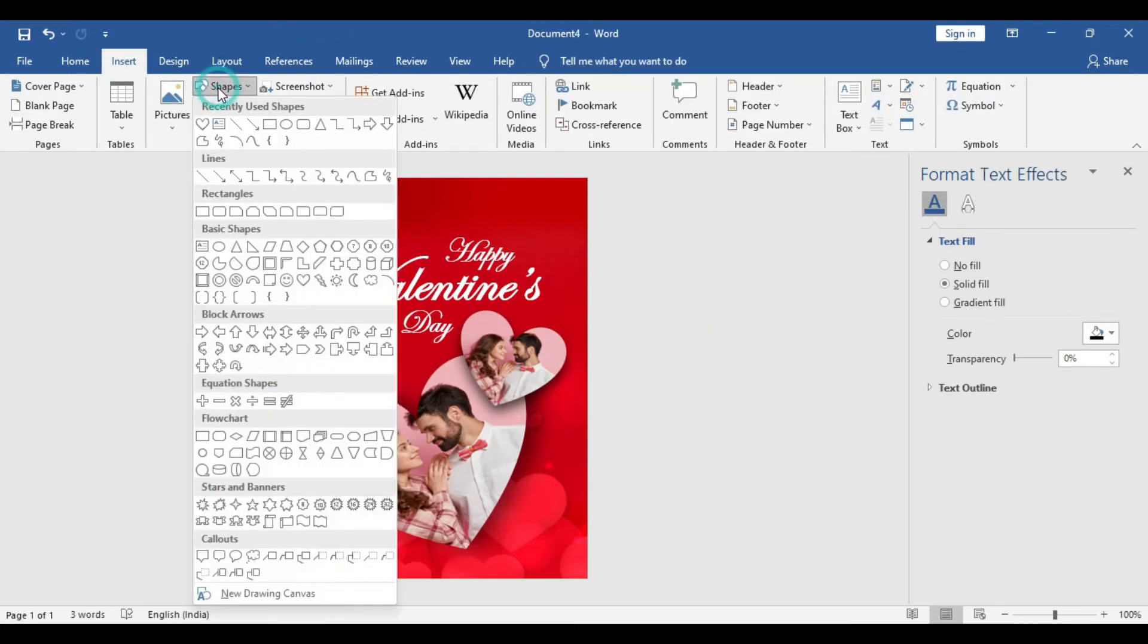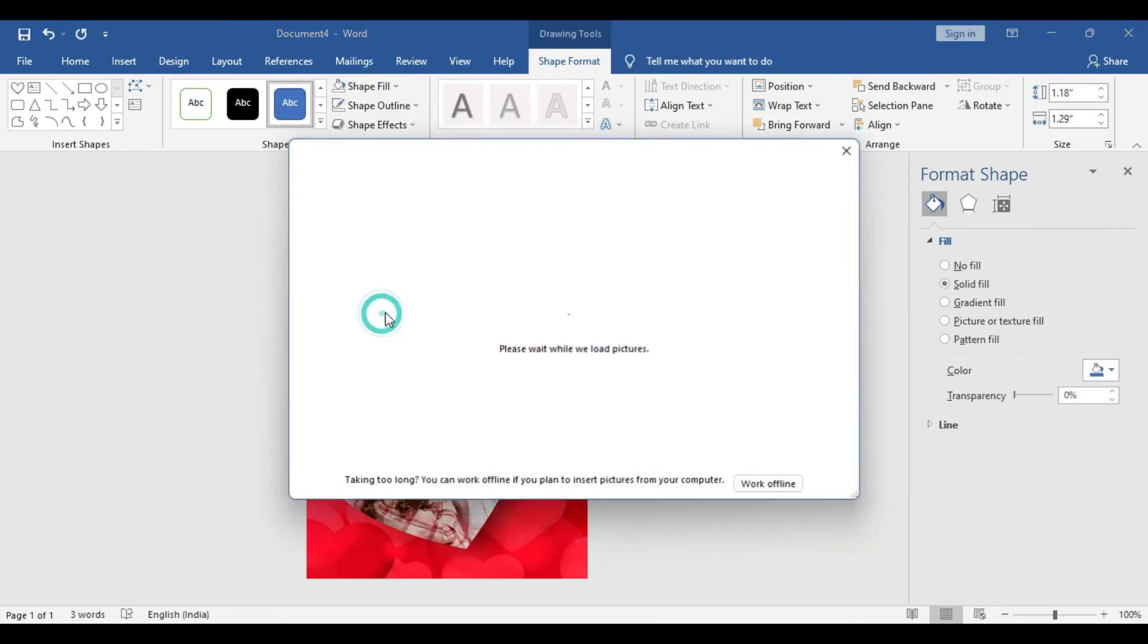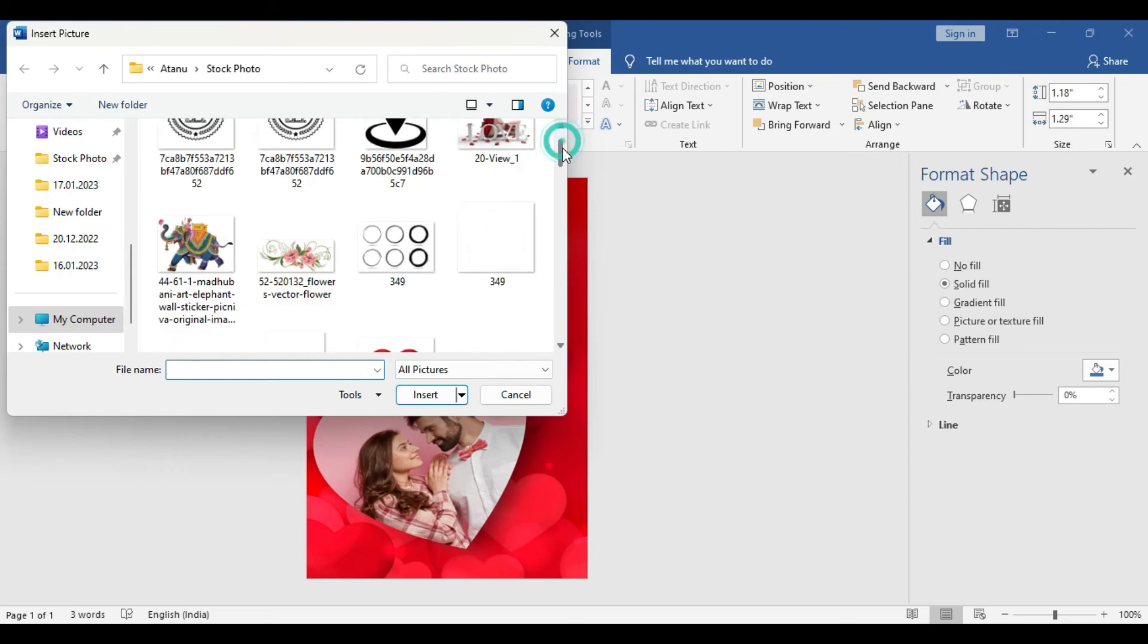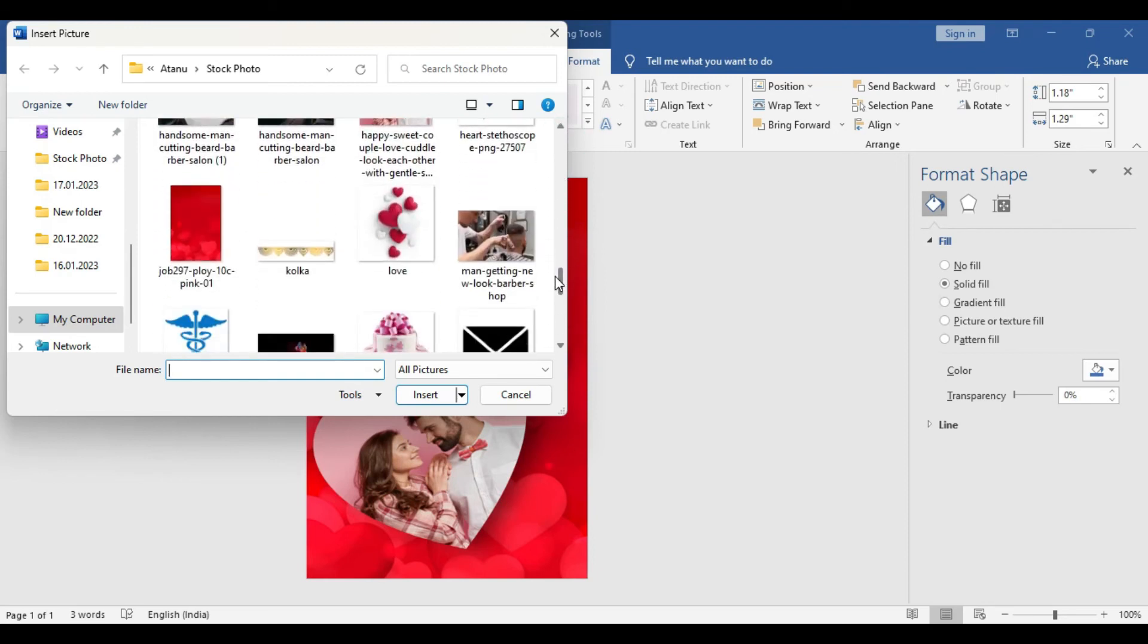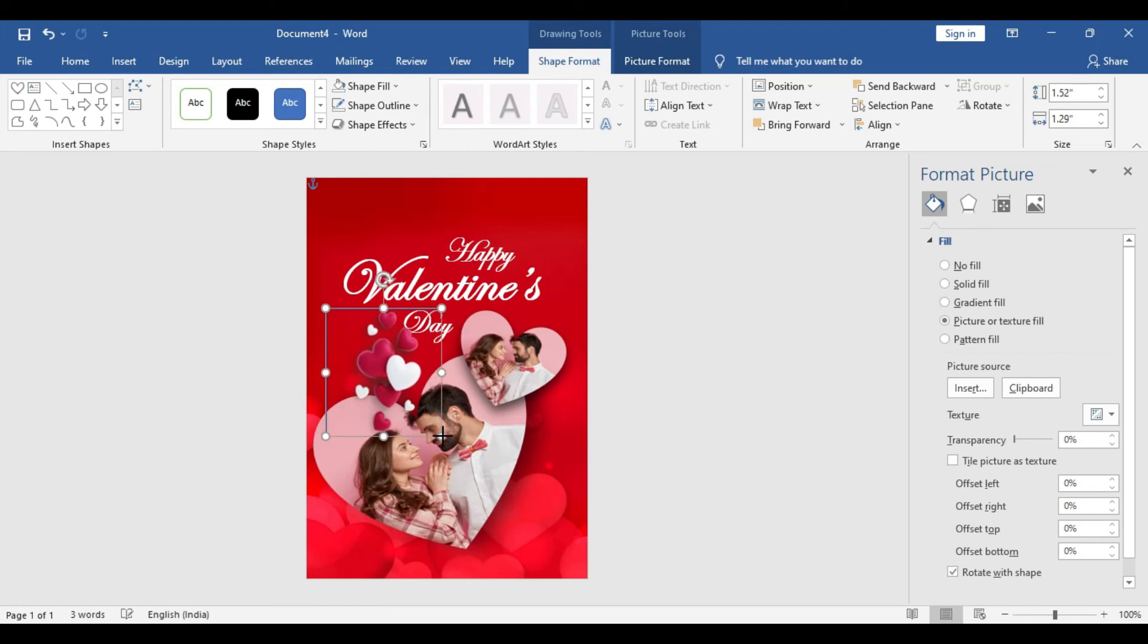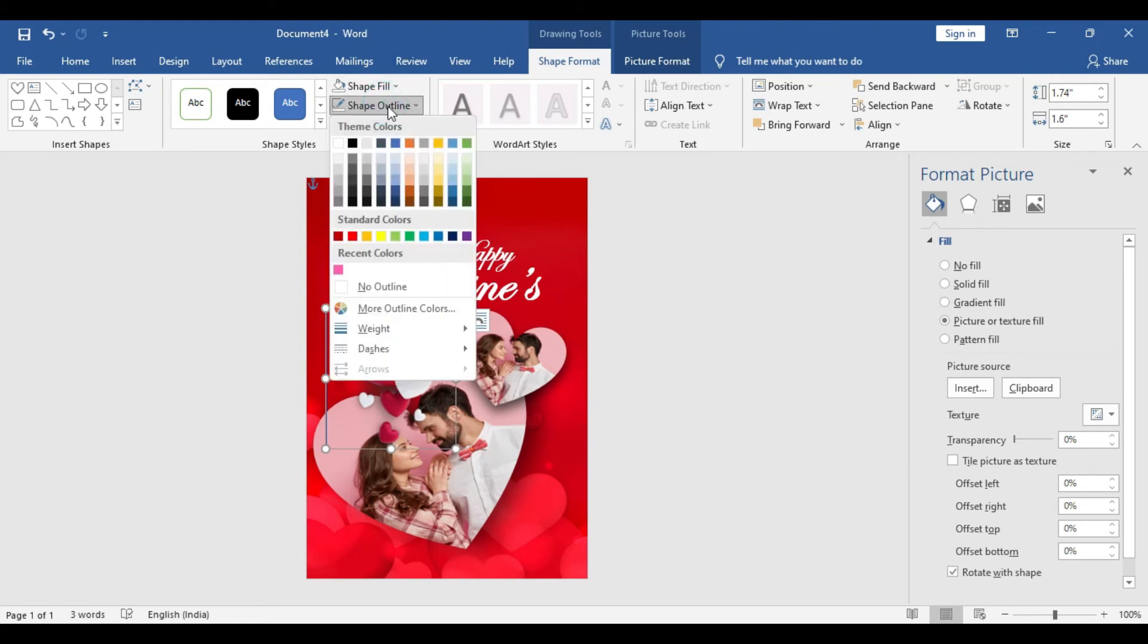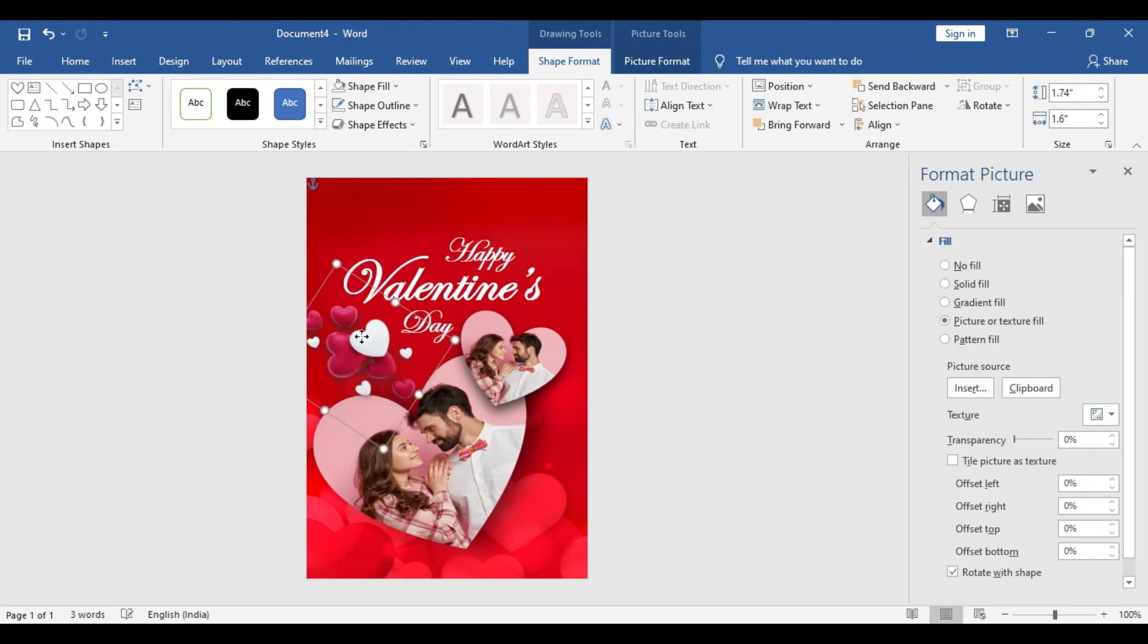Go to Insert, Shape, Rectangular Shape. Click and drag. Go to Shape Fill, Picture. Here we're going to sprinkle some hearts and actually Valentine's Day-based themes here. Click and drag. Shape Outline, No Outline. Rotate a little, place it here. Looks nice.